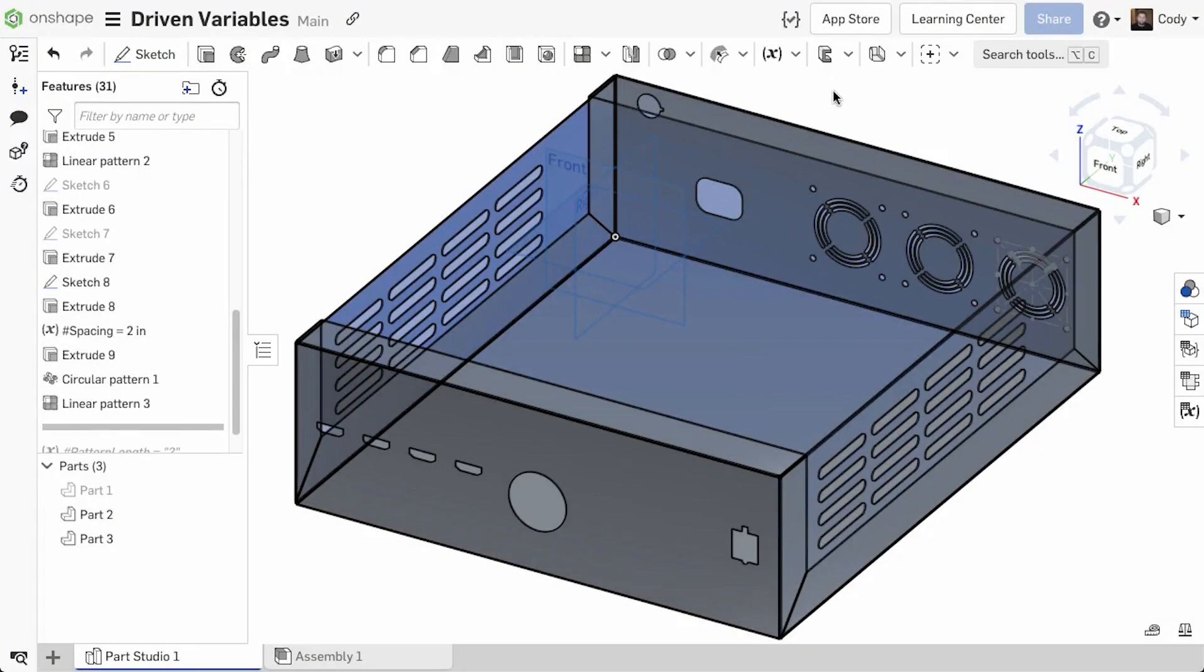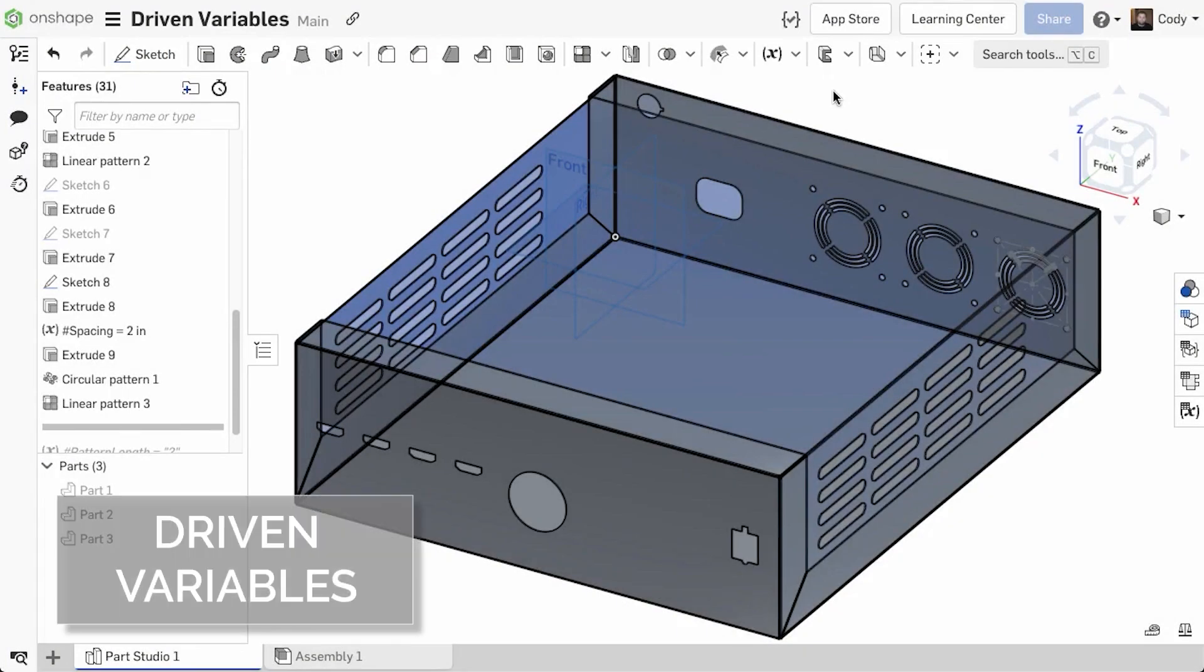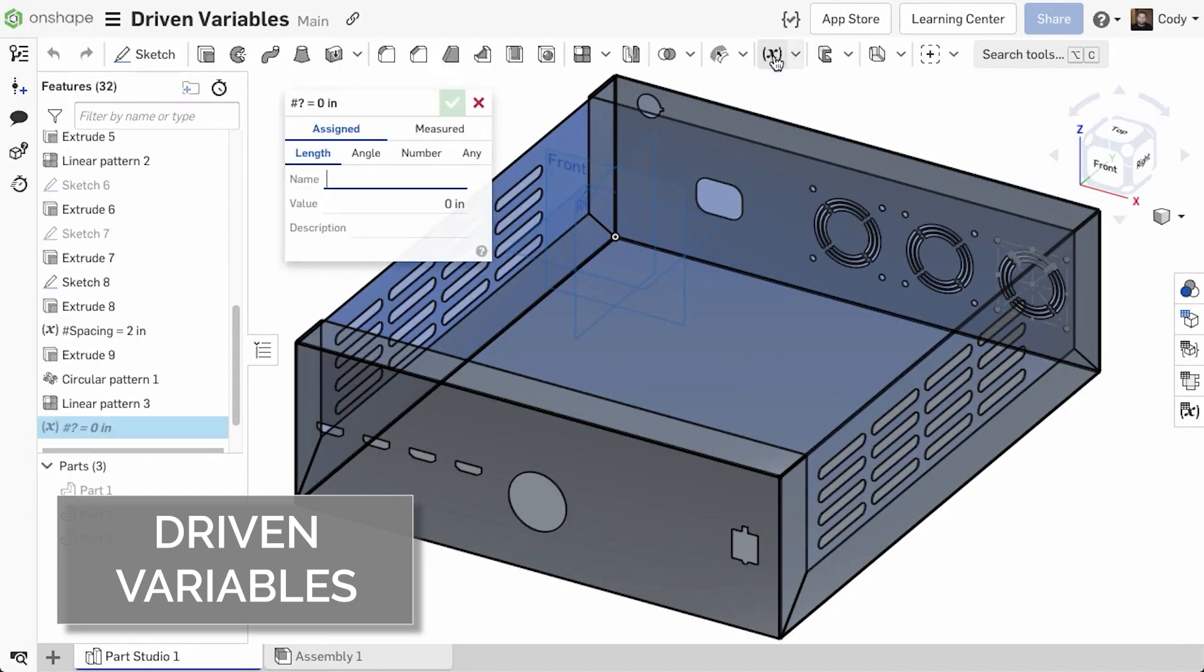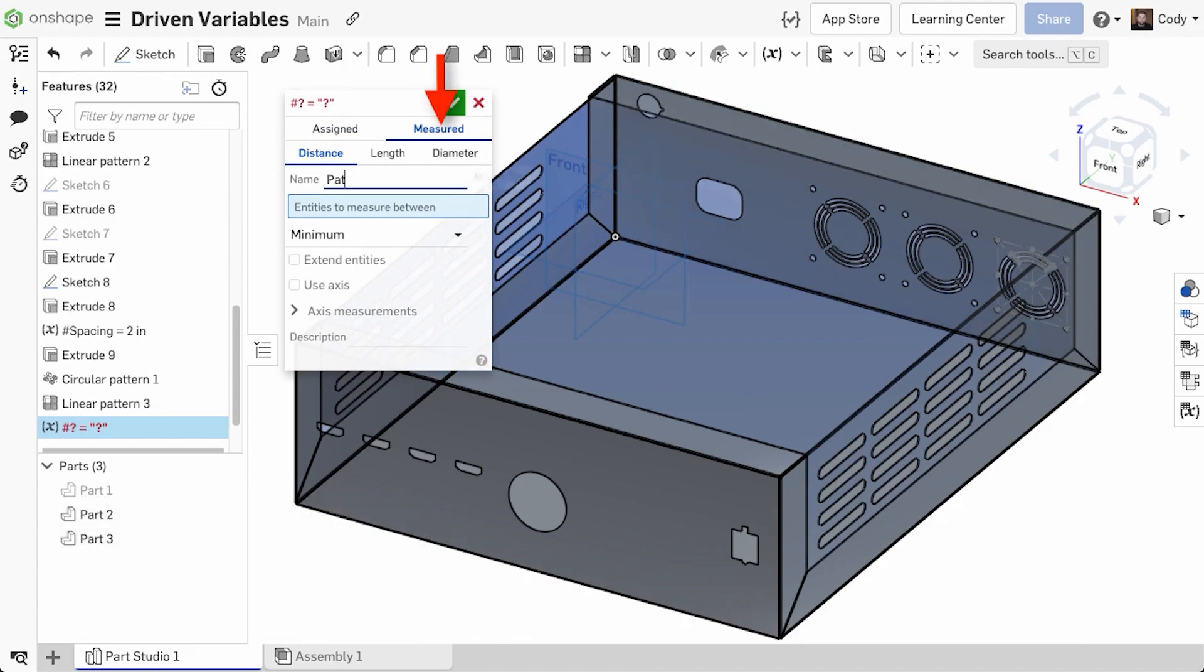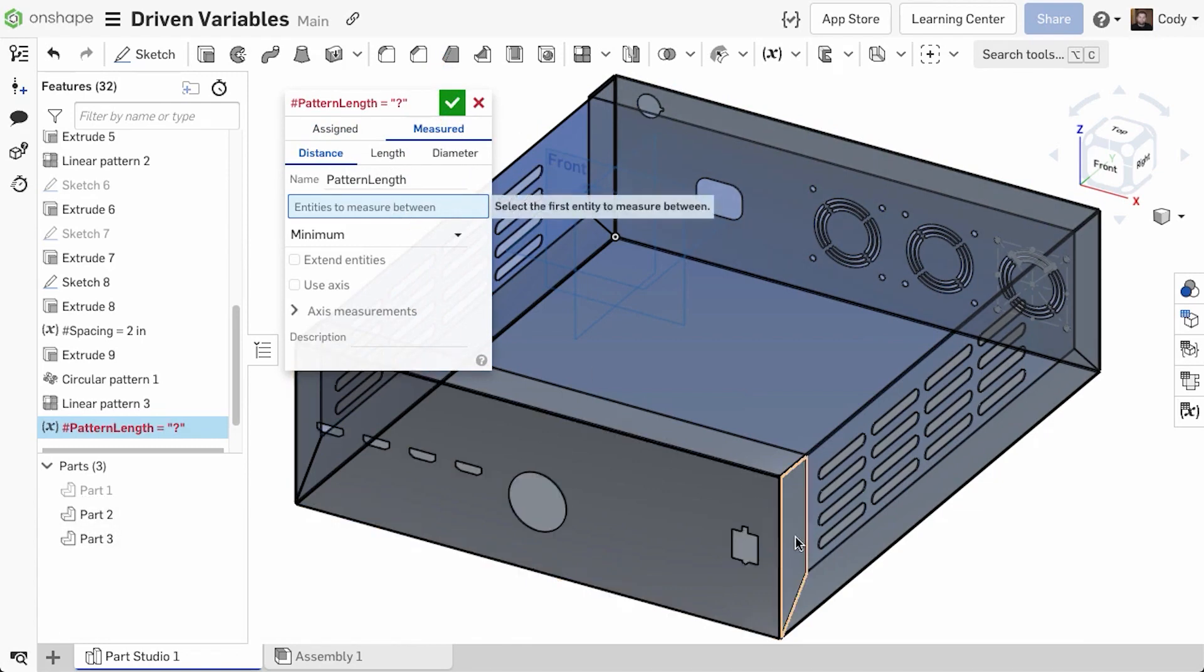You can now directly reference existing geometry when creating a variable. In the variable dialog, you'll see a new option for measured. Here you can select existing geometry and assign that measurement to a variable, creating variables that are driven by the geometry.